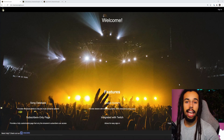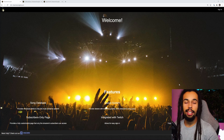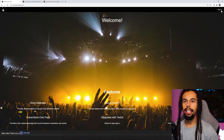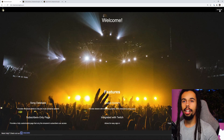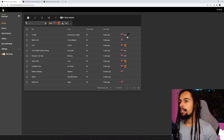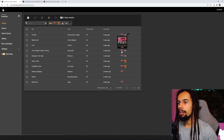Let's jump onto the PC and get started. The first thing that we're going to do is come over to streamersonglist.com and get yourself signed in. Once you're signed in, just go to the top right and click on 'View my Twitch song list'. And instantly you can see that I have all of these song attributes added up here.